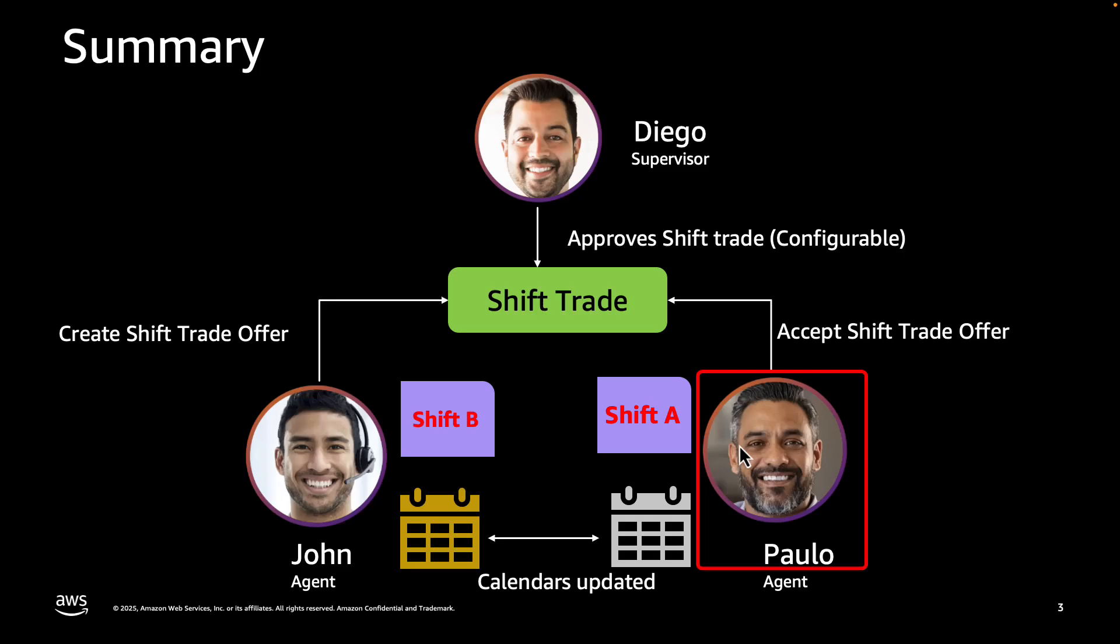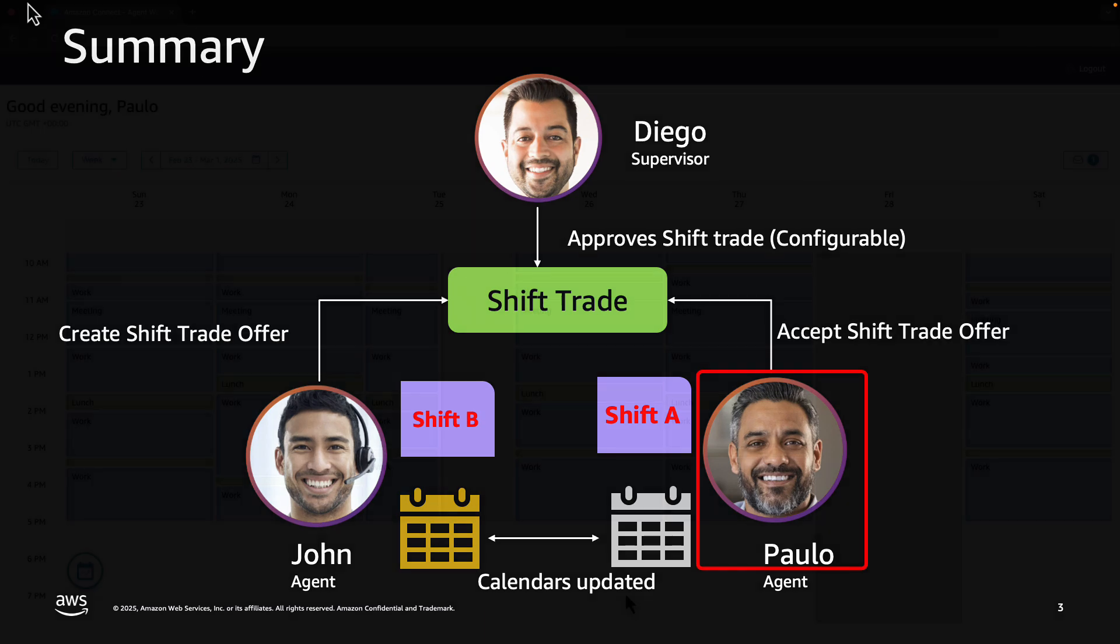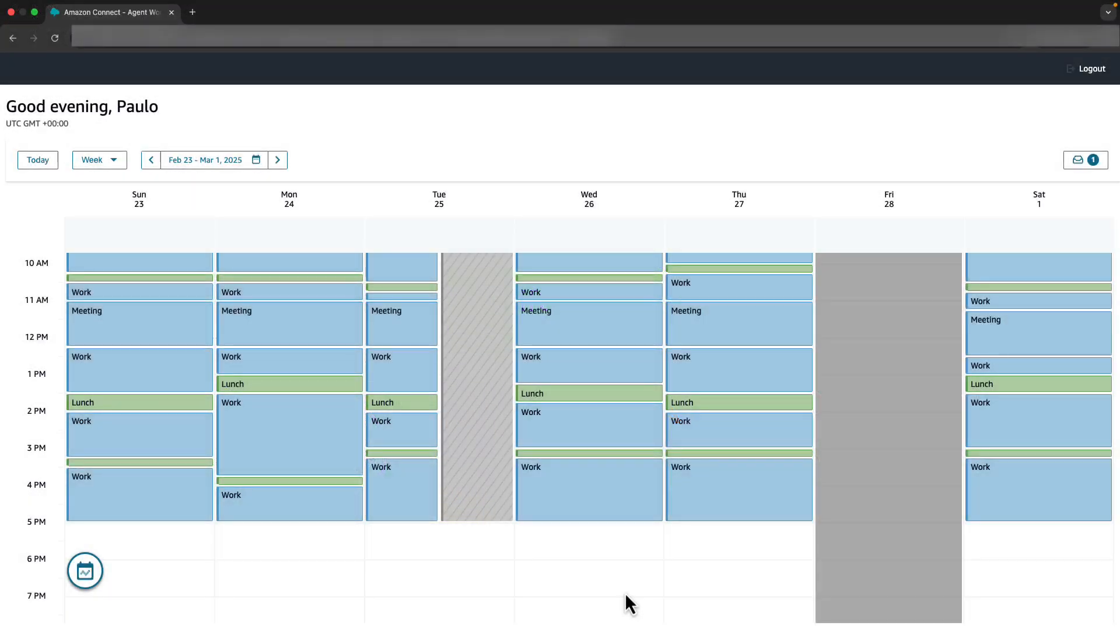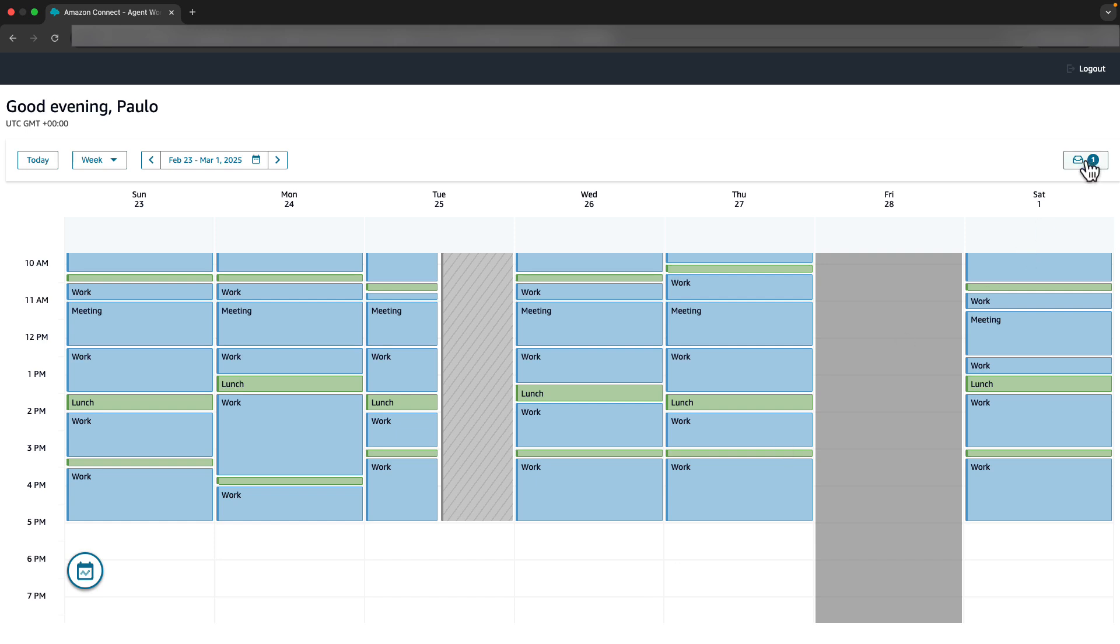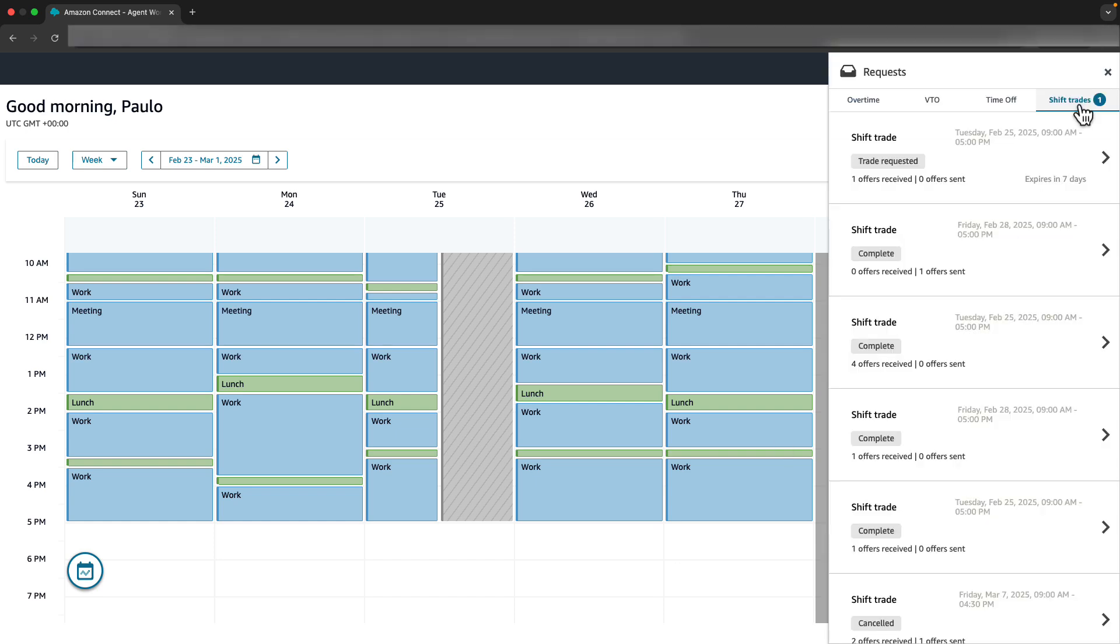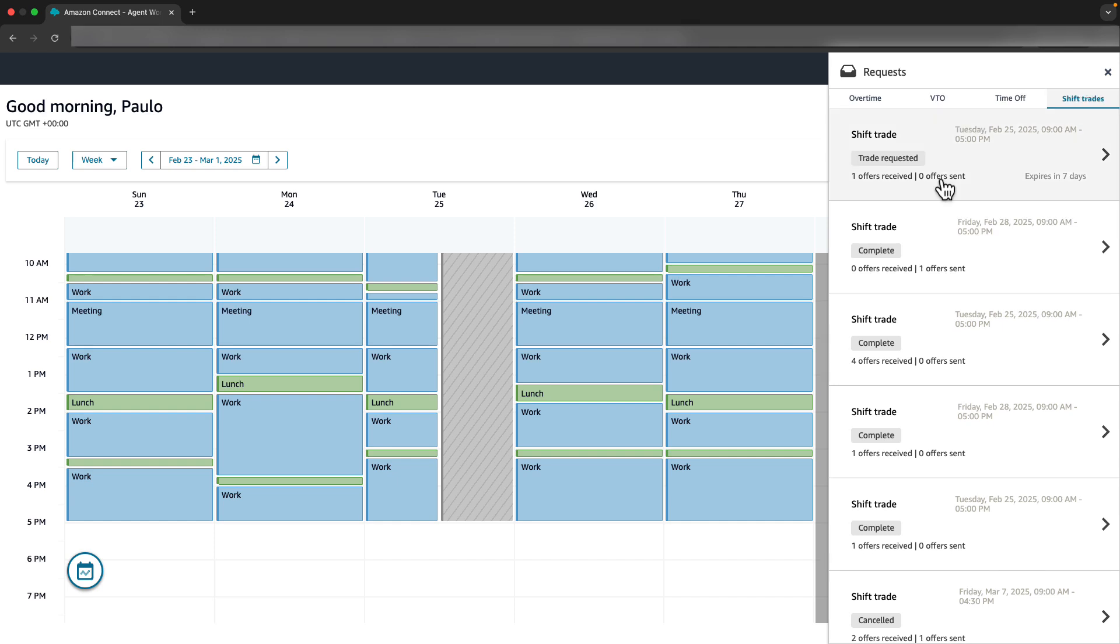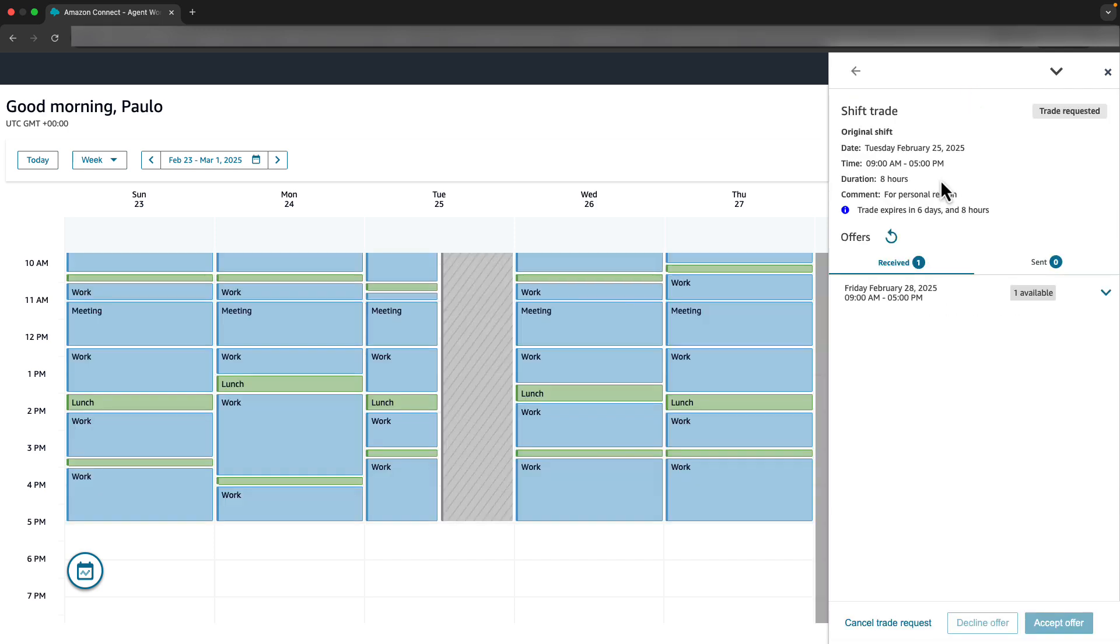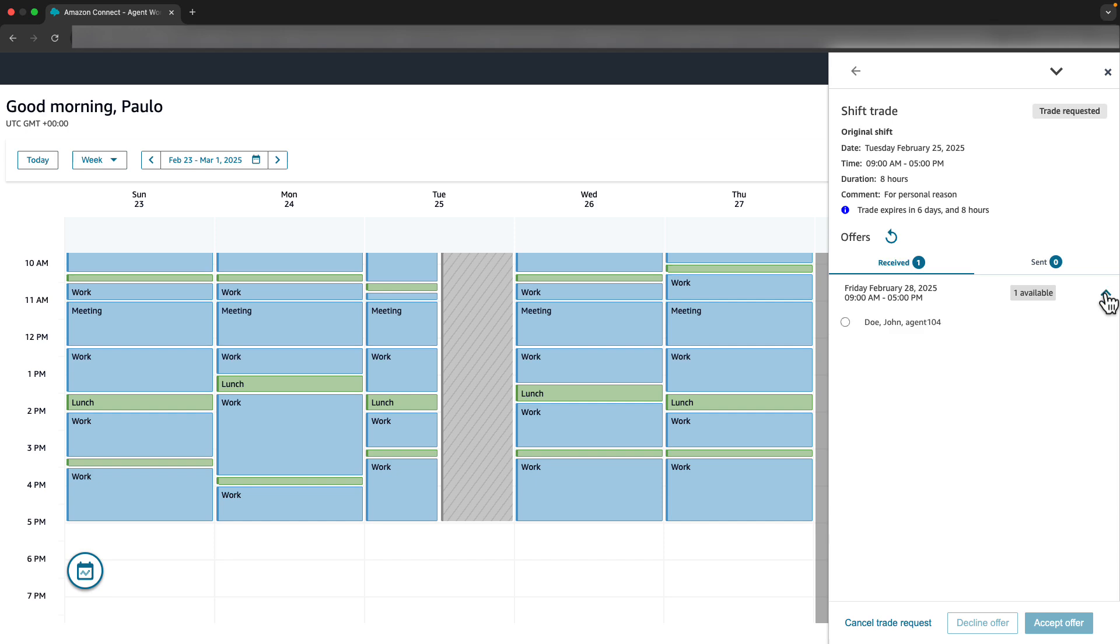Now switch to Agent Paolo. Paolo is logged into the Agent Calendar view. He opens the Request Drawer and clicks on the Shift Trades tab to view trade requests. Paolo reviews John's Shift Trade for Friday, February 28th. The trade works well with his schedule.